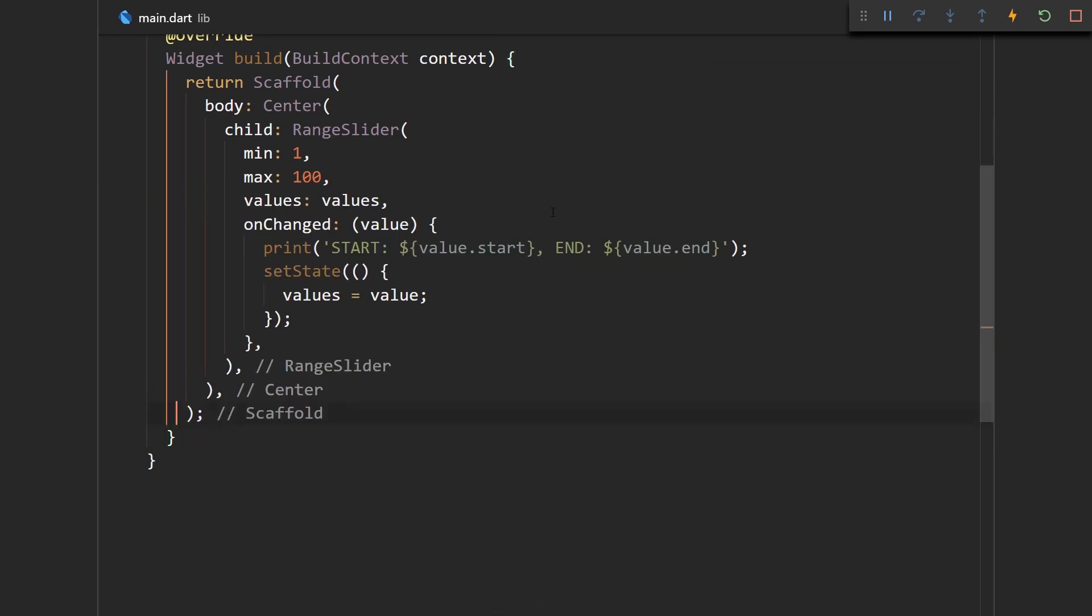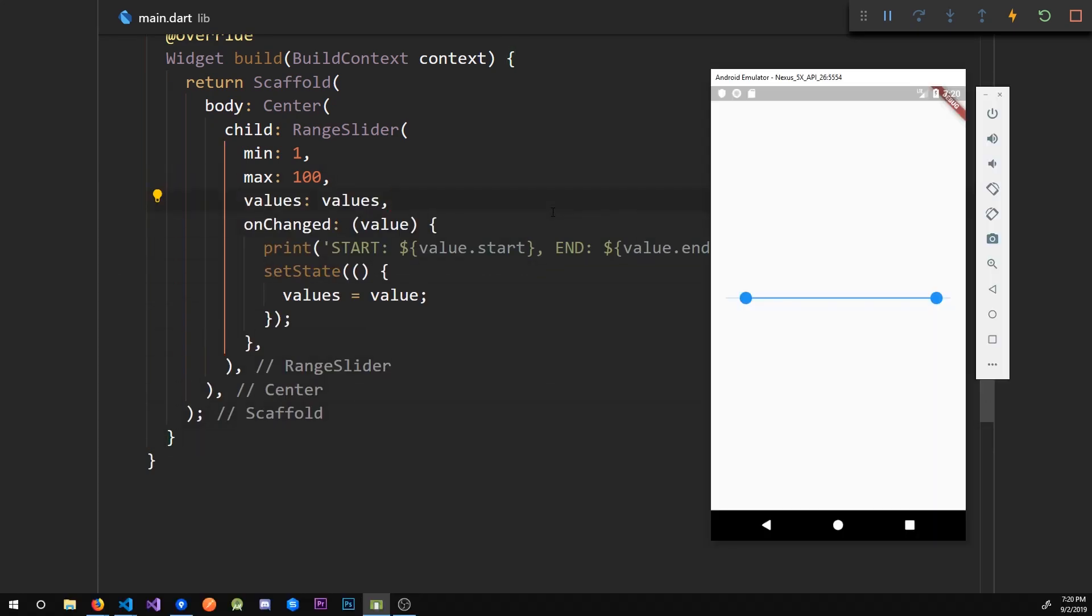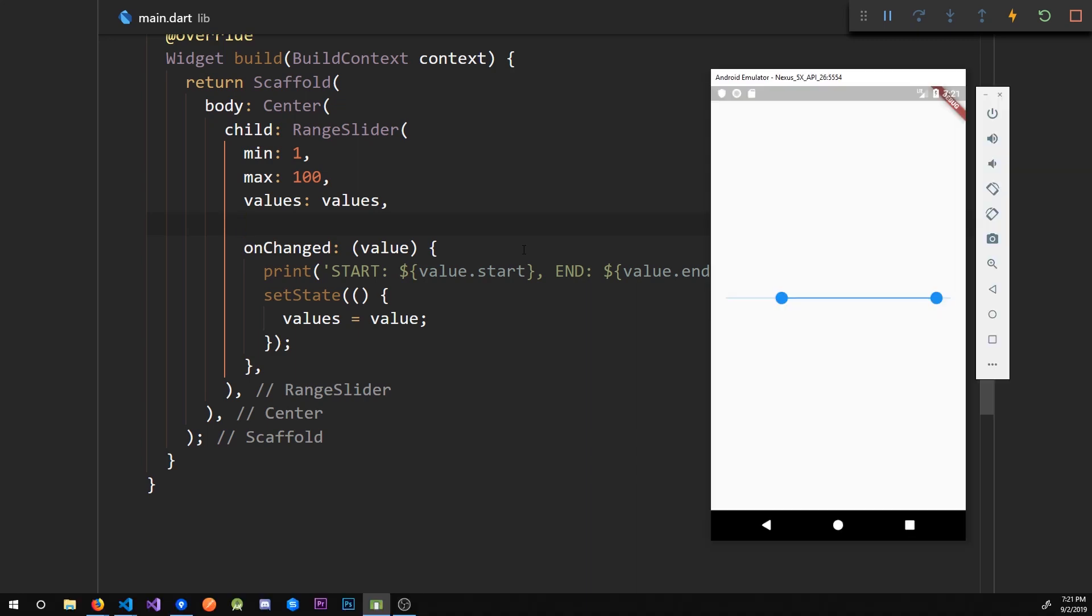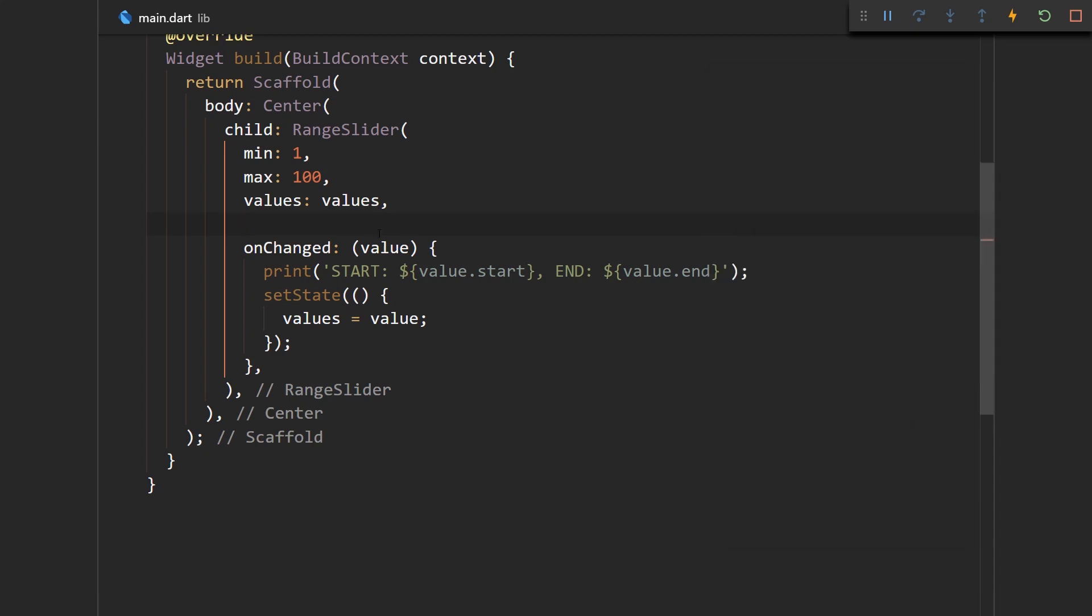Now what we can define, because maybe we don't want the user to be able to select every single value in the range. Maybe we just want the user to have like five divisions and then just go from here then snap to here and you'll see what I mean.